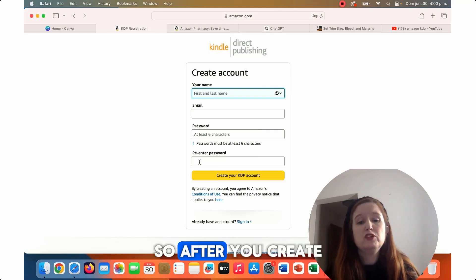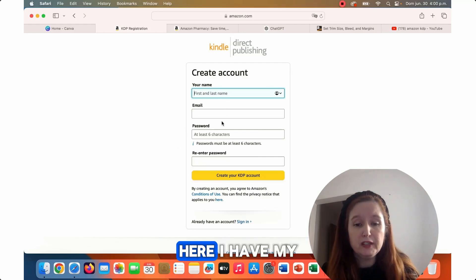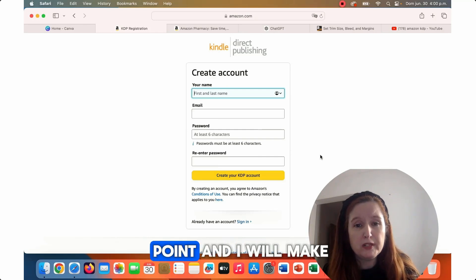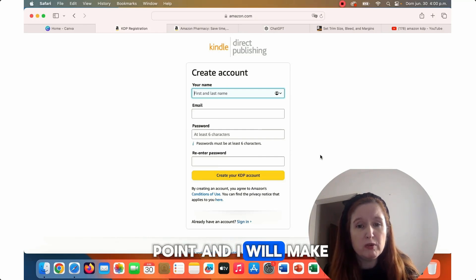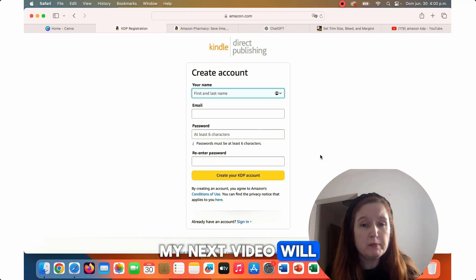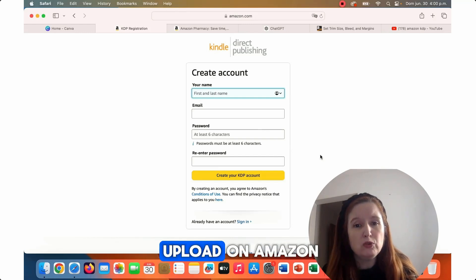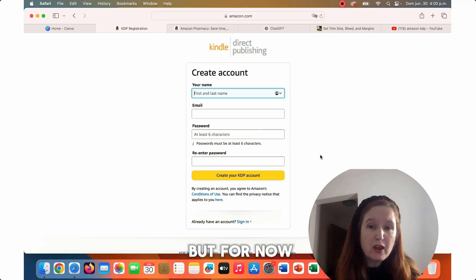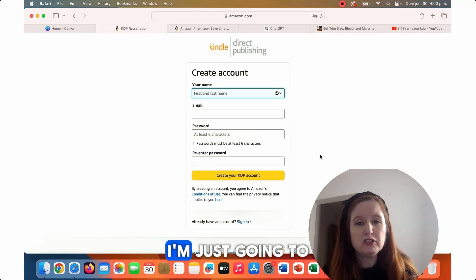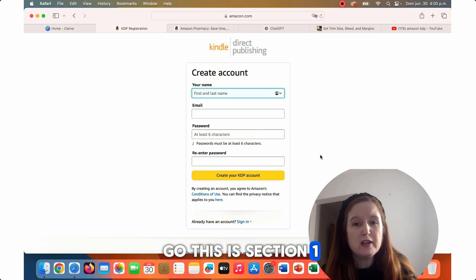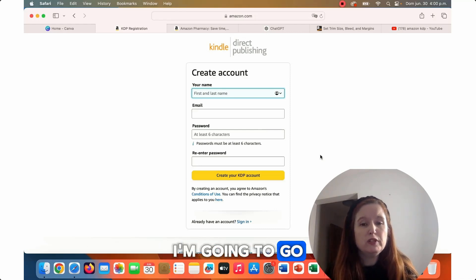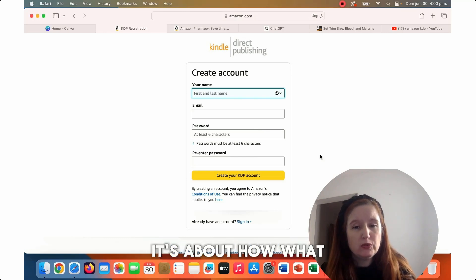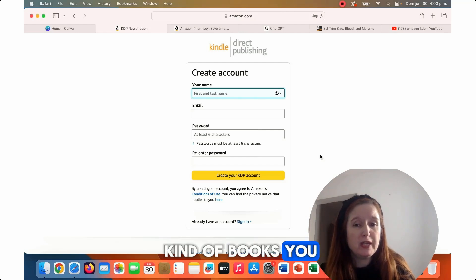After you create an account, I have my own KDP account. My next video will be about how to upload on Amazon in each different format. But for now, I'm going to move into chapter two, which is about what kind of books you can create.